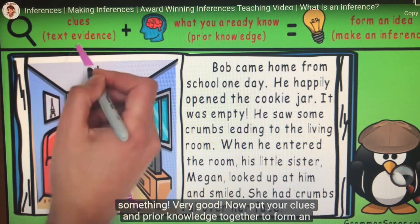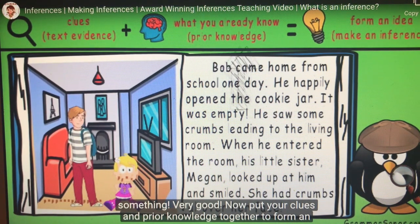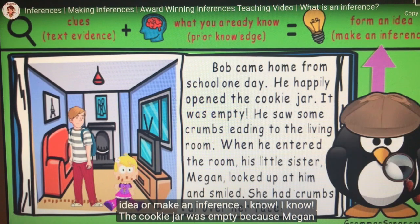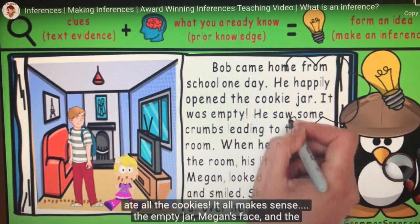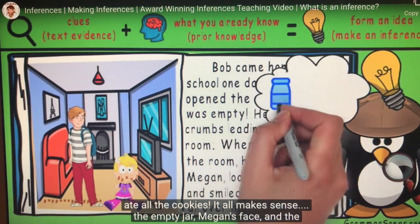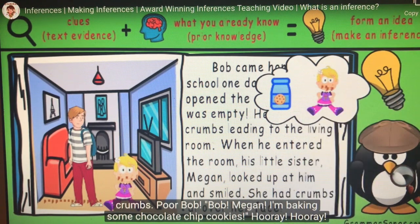Now we need to use what we already know — our prior knowledge. When Bob came home and found the cookie jar empty, he was disappointed. I know I feel disappointed when things don't turn out the way I planned. Bob followed a trail of crumbs to the living room where his sister Megan had crumbs on her face. I know little kids make a mess when they eat something. My prior knowledge tells me Megan was eating something. The cookie jar was empty because Megan ate all the cookies — the empty jar, Megan's face, and the crumbs all make sense.